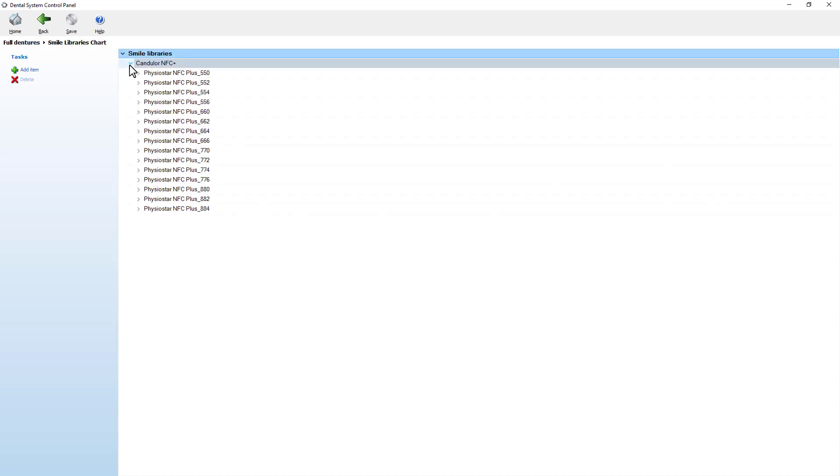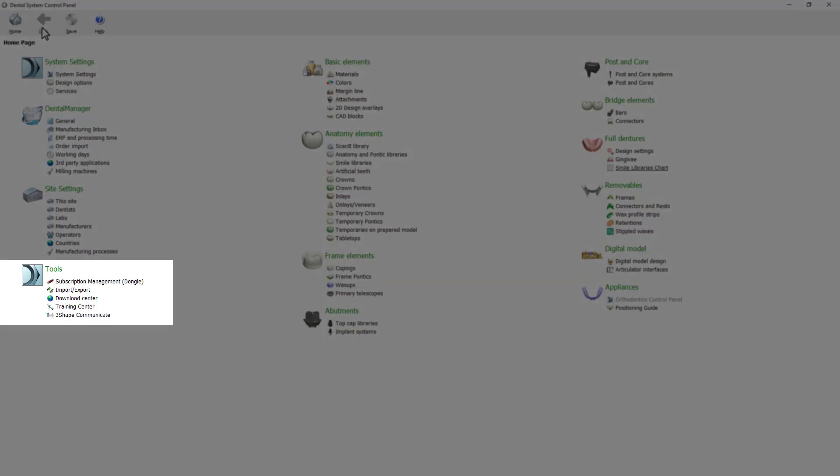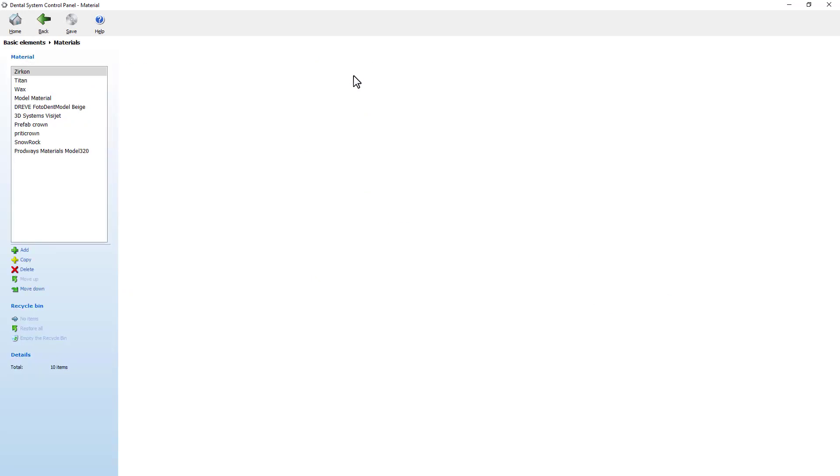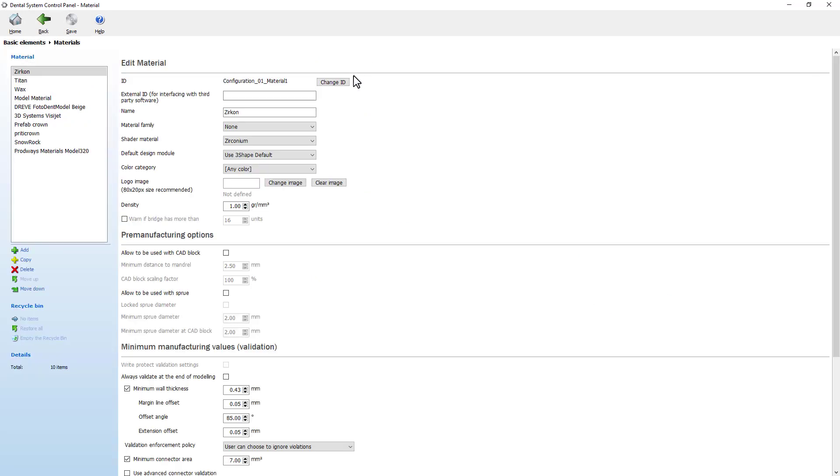To be able to download more, go to our download center in the tools menu. You can also pre-define the material used for manufacturing the final restoration in the basic elements options.